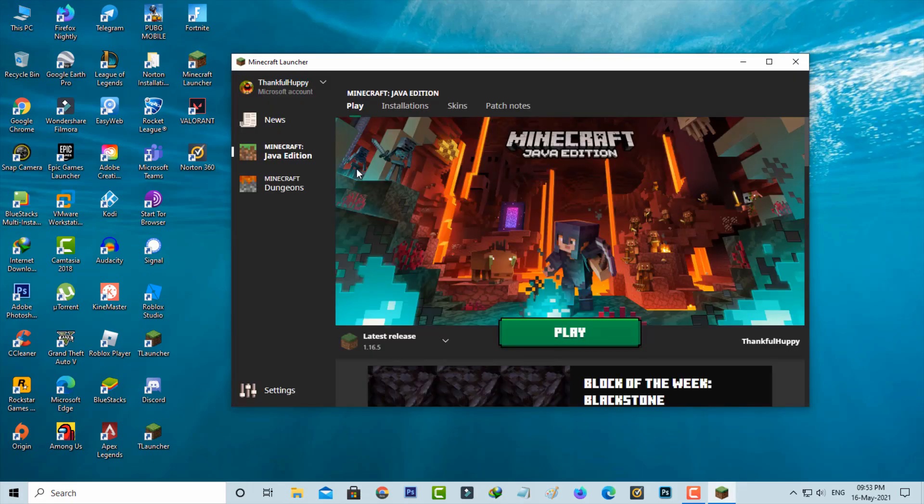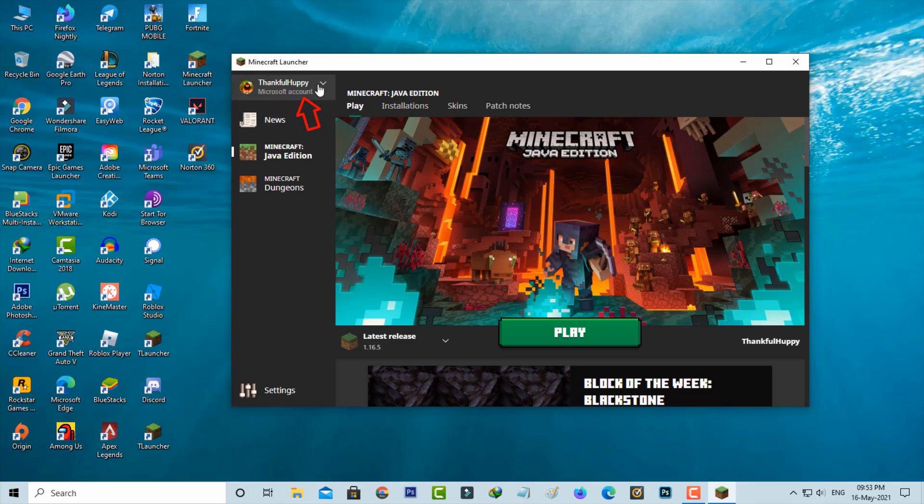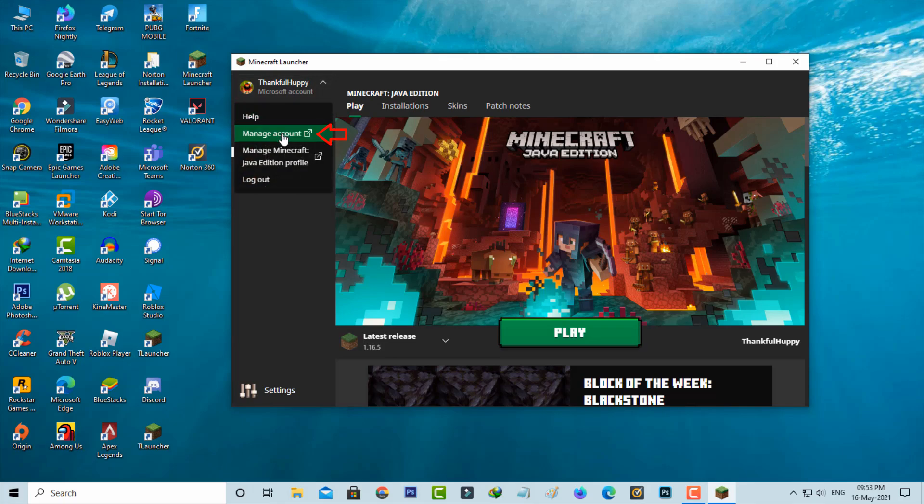Now in this section at the top of the website it shows my Minecraft username. Just tap on it and then select manage account.